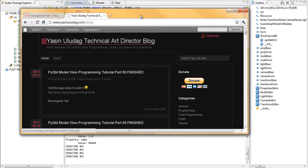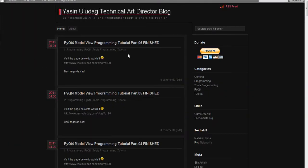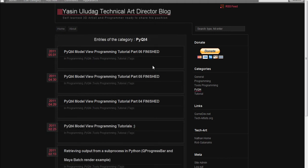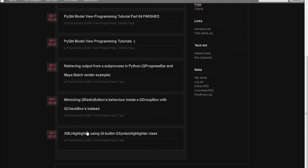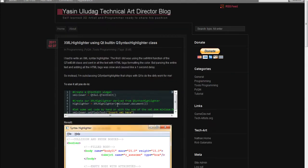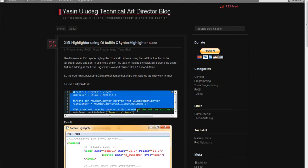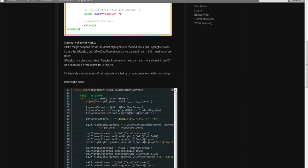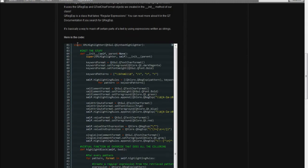which is here, and you scroll, you click PyQt and then you scroll down to the bottom. You see XML highlighter using Qt built in Q syntax highlighter class. Click on that and here's how you use it. And here's the code.